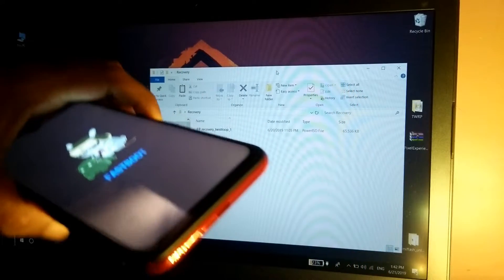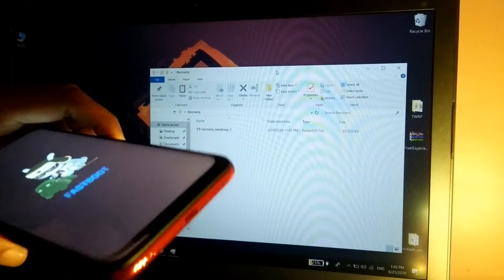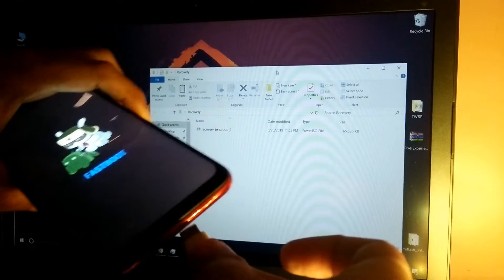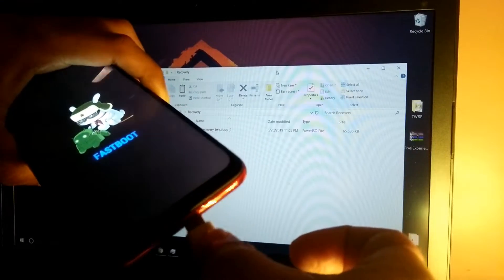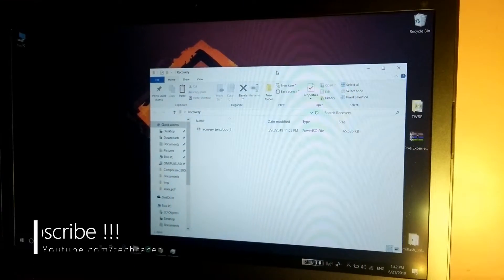As you can see fastboot logo. Now simply connect your phone with the Type C cable to the computer and get back to your computer.